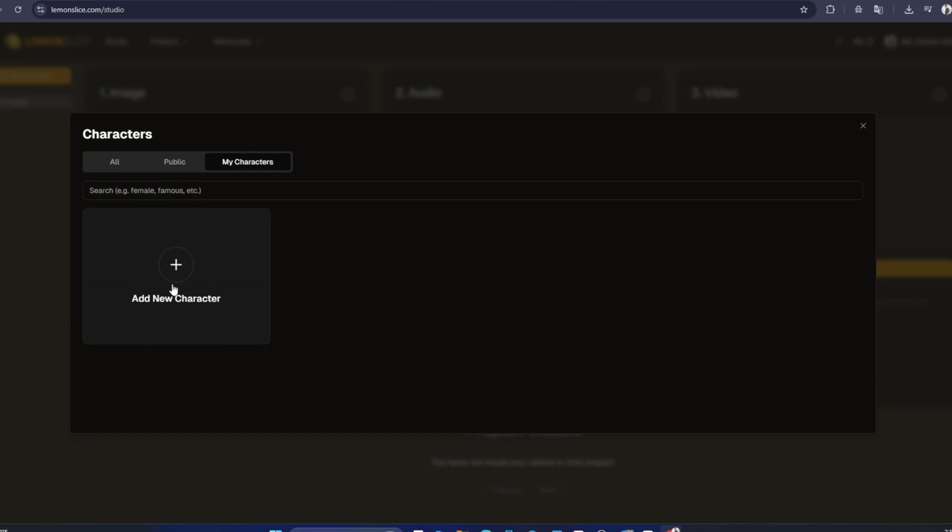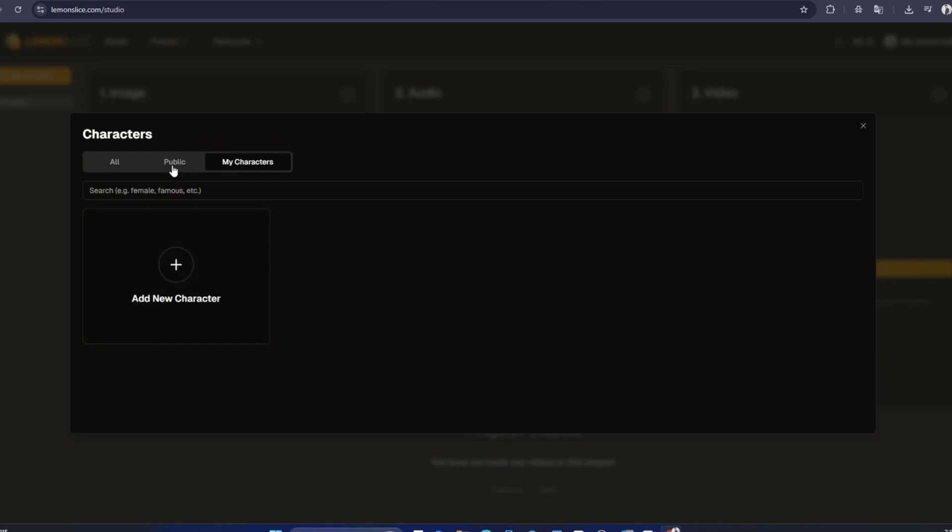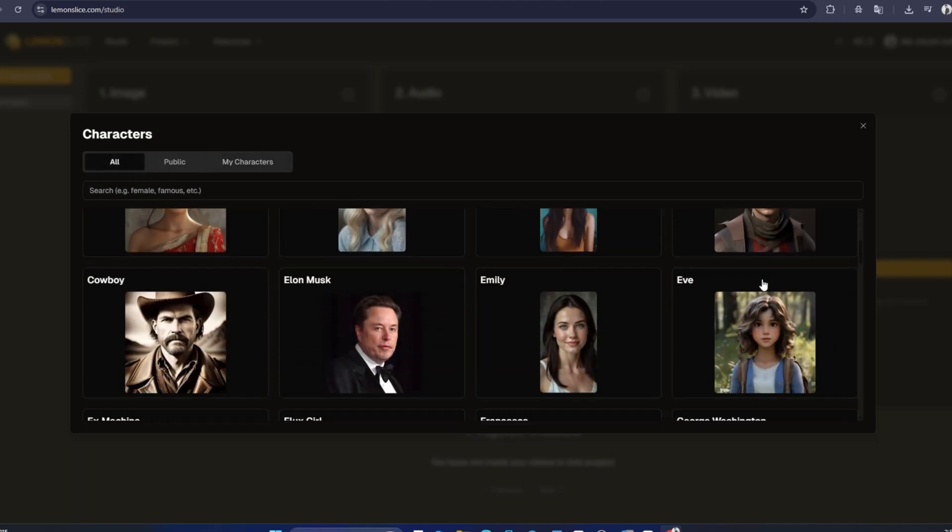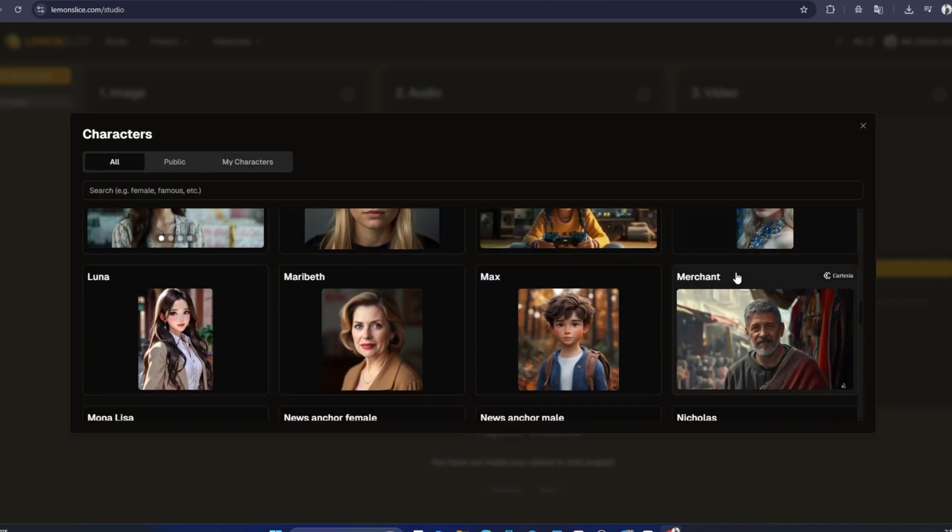Additionally, in the My Characters tab, you'll find the characters you've created, which could be from uploaded images or text prompts you've used on the platform. These characters are saved for future use.